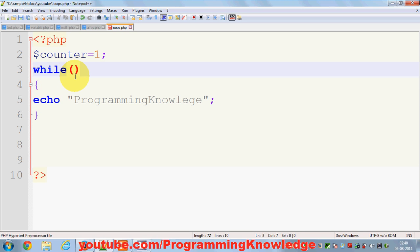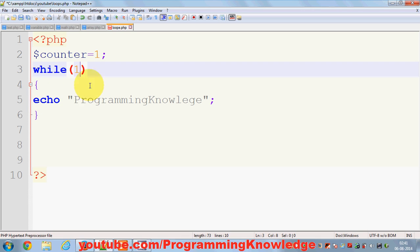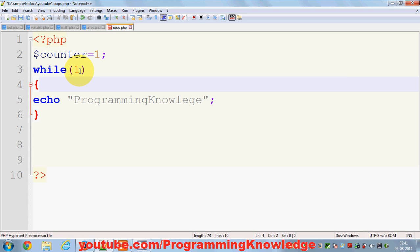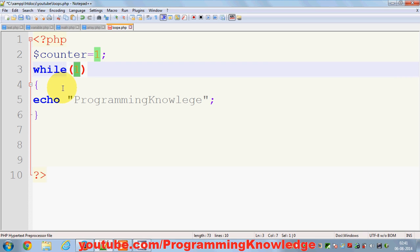In a while loop, zero is considered false and one is considered always true in PHP when passed as a condition. So if you give one as the while loop condition, it will keep running forever without stopping — an infinite loop. Never attempt this unless you have a concrete reason, as it will crash your browser or computer.